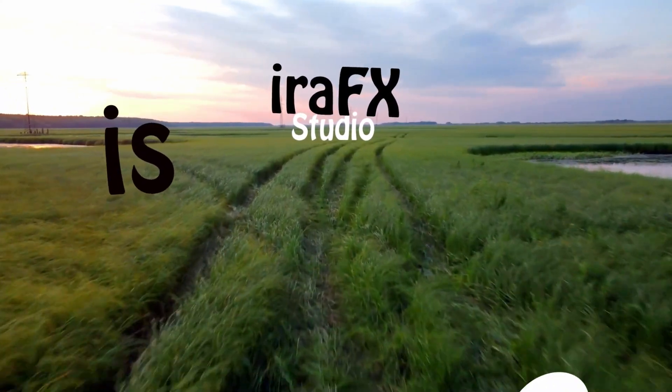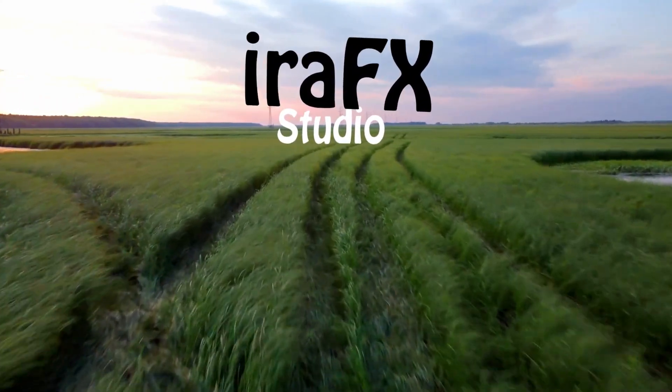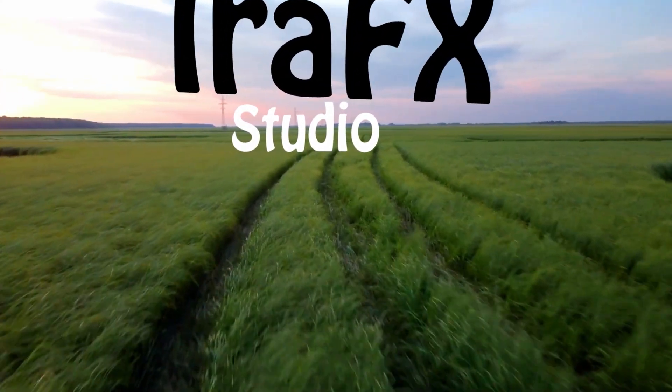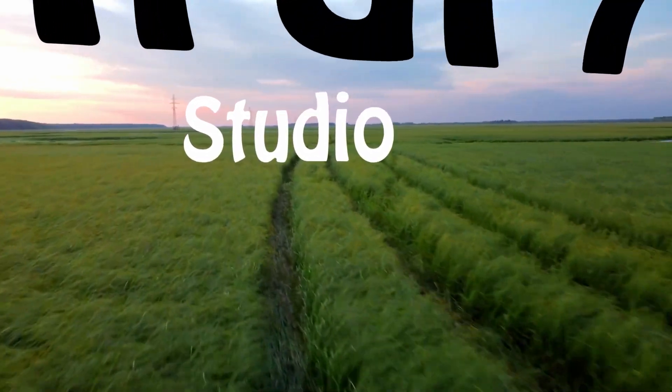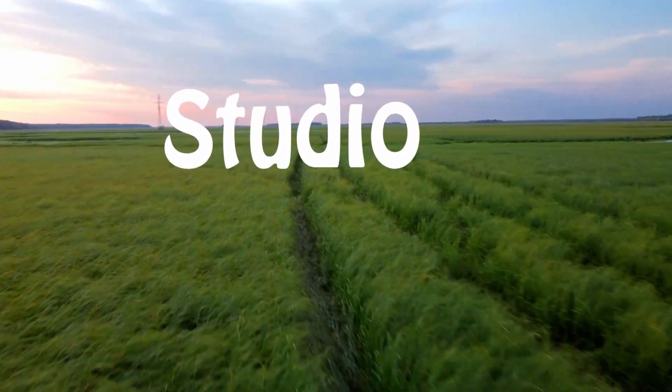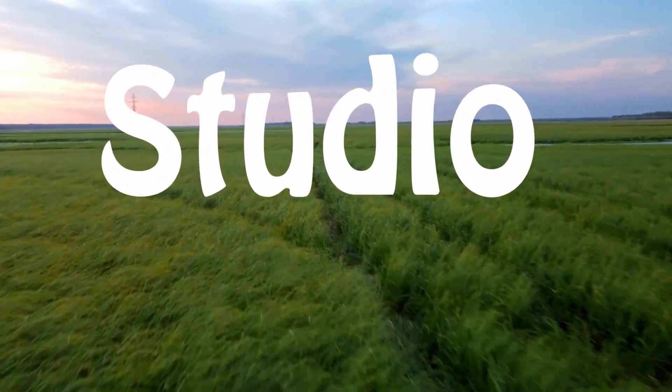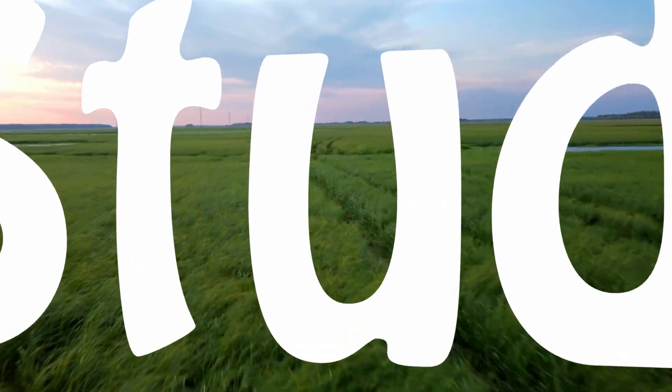In this Adobe After Effects tutorial, we'll be learning to make this 3D floating text animation on drone footage, and we'll be doing that in a very simple and easy way.